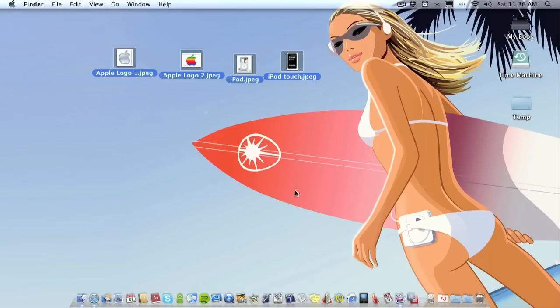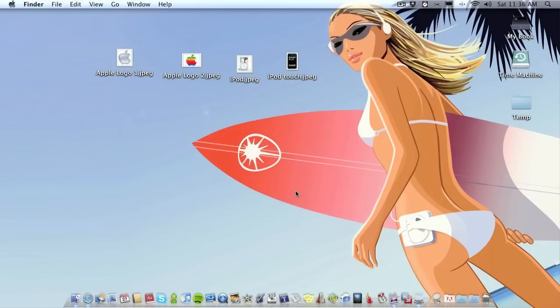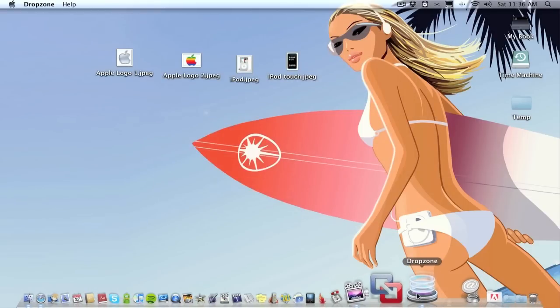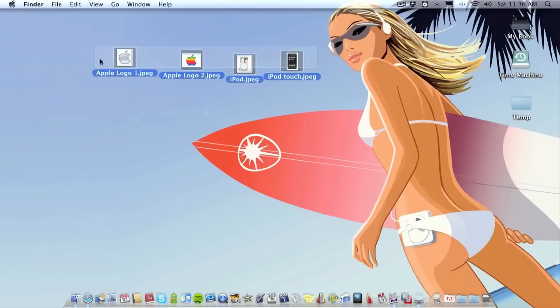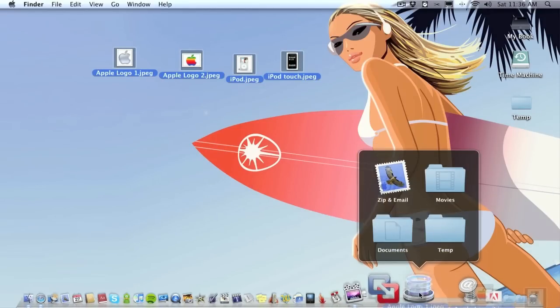Anyway, what the application is, it runs on your dock like so as you can see, DropZone, and what you can do is you can take your images. I can grab a few if you want, I'll just grab one, you can drop it.